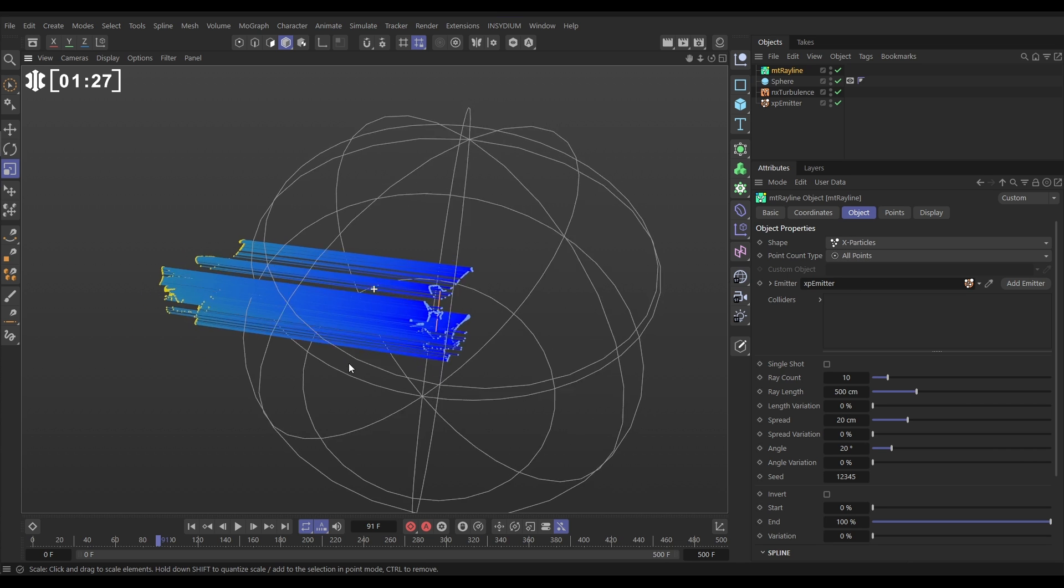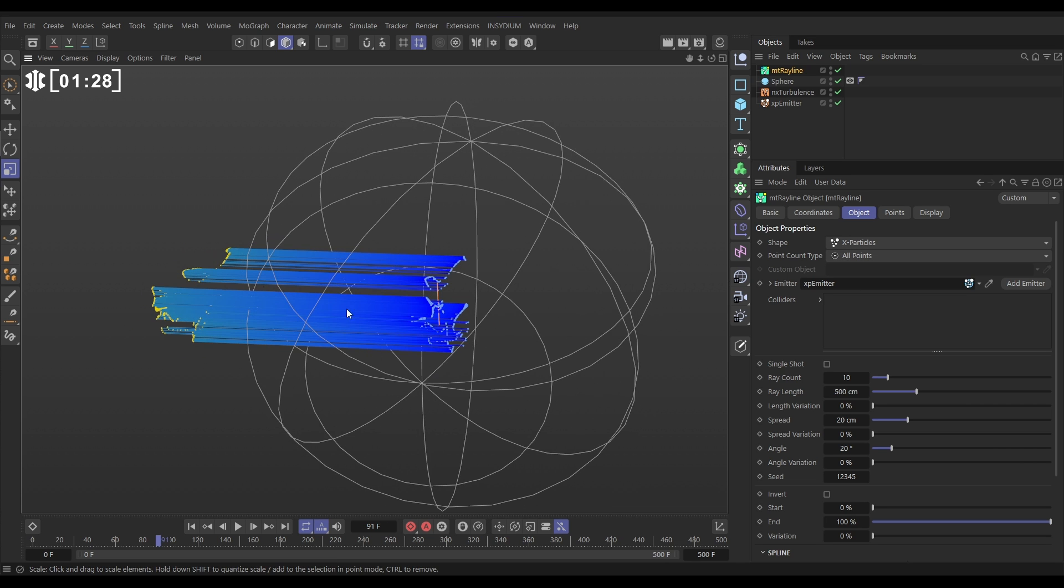Now the reason they're all firing off in one direction is we've got no particle rotation so they're all just pointing in the plus Z and that's why the lasers are going out this way. So we want to change that so we need to add some rotation to the particles.